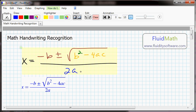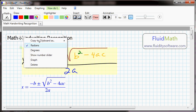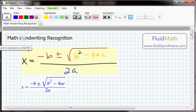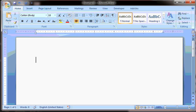We'll use FluidMath's copy to clipboard as MathML. Now it's copied to the clipboard, we'll switch over to our Microsoft Word document.